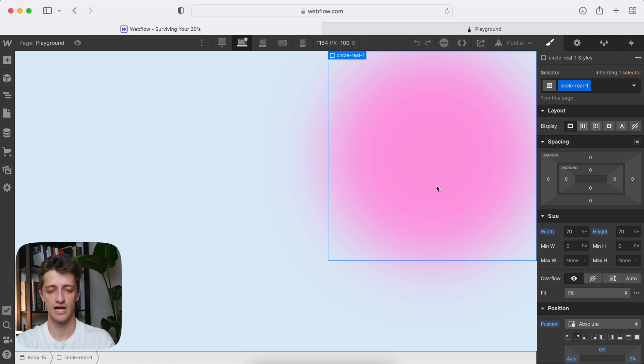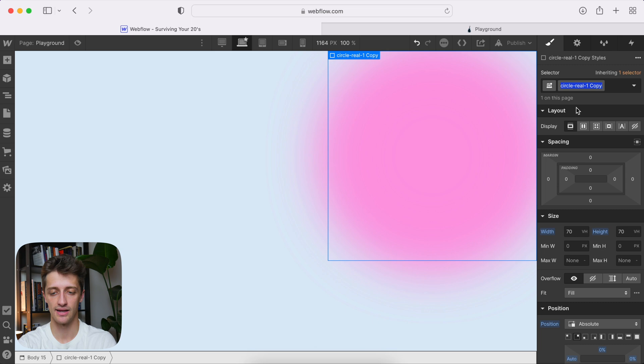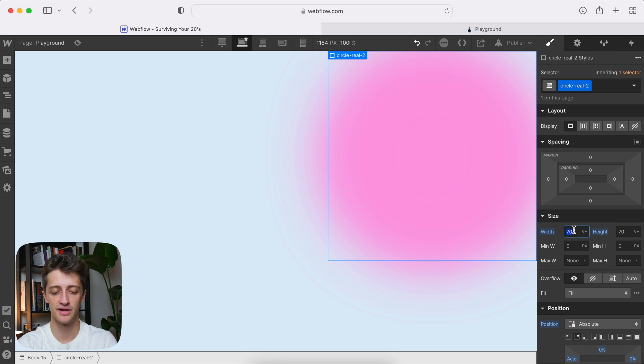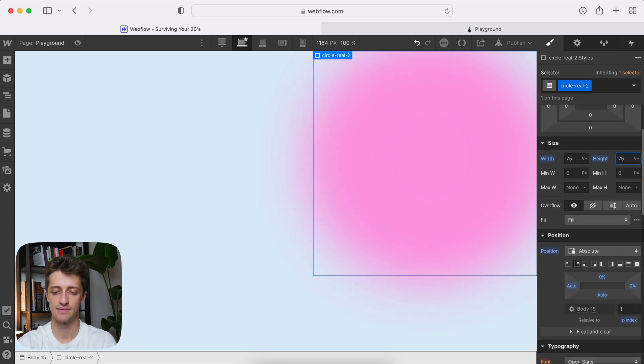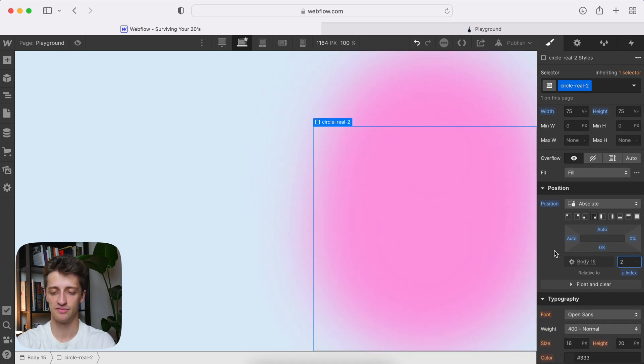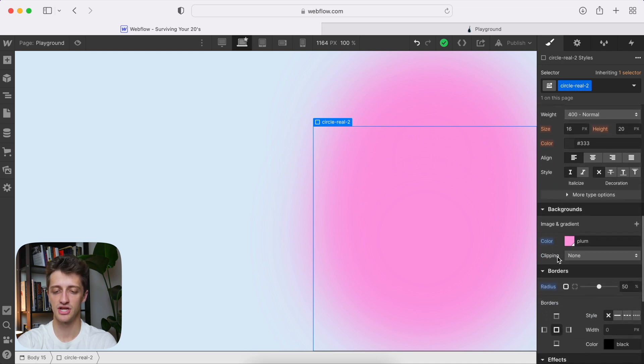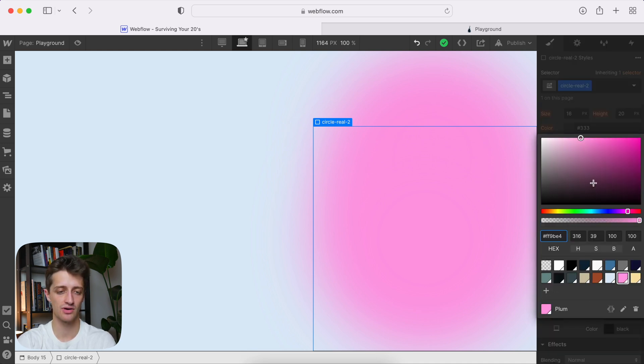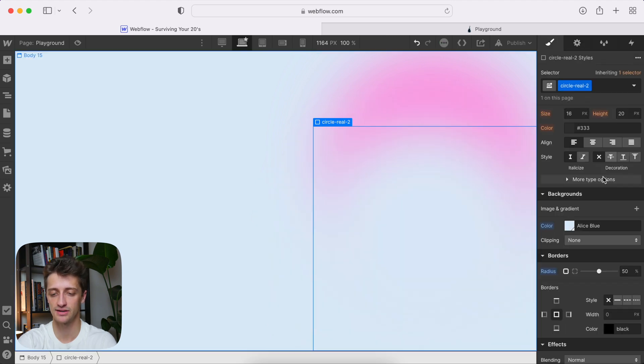So I'll just copy that. I'll paste it. I will duplicate the class circle real two. Make this one slightly bigger. So maybe 75 and 75. I will drop this down to the bottom right corner. I will give it a Z index of two. So it sits on top of the first circle. I want to change the background color to match the background color of my body. So I'll just come to this nice light blue here. Just like that.